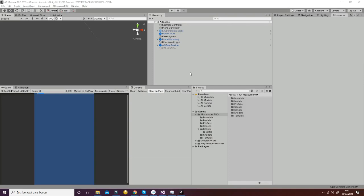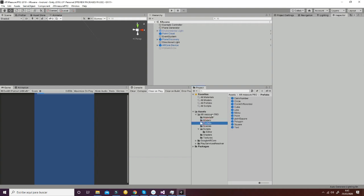This is Michael from Carol Varys, and we're going to show in this video a short tutorial about how the prefabs of our package work.